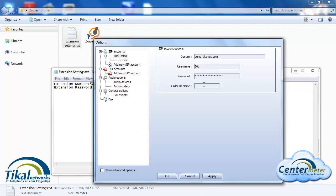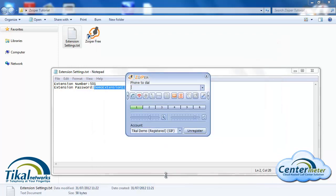The caller ID name is what you want to show when you call another person. This is what they will see on their caller ID screen. So in this example I'll use IDAN demo. We'll click on apply, click OK, and now we can see that the account TKAL demo has been registered.